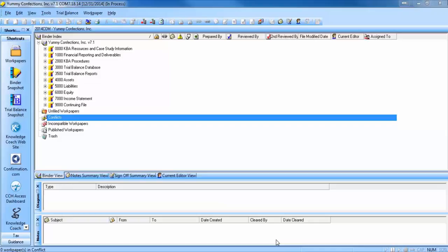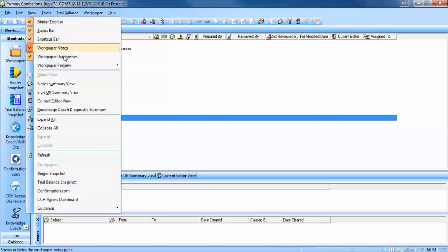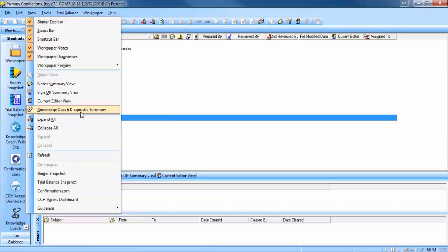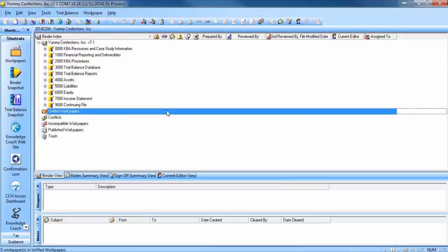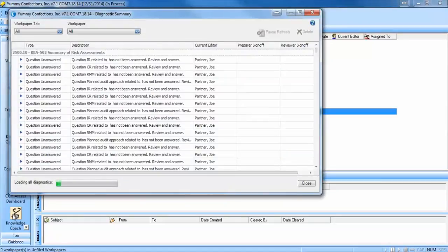You can access the Diagnostic Summary view from an open binder by going to the View menu and selecting Knowledge Coach Diagnostic Summary, or simply by going to the shortcut menu and selecting the Knowledge Coach Diagnostic Summary from there.